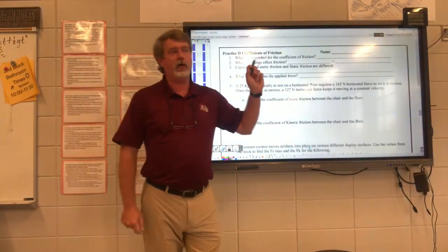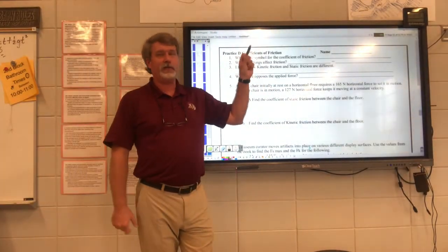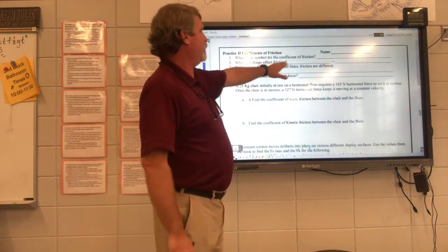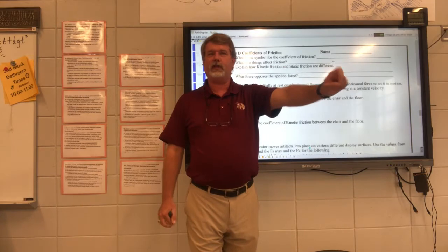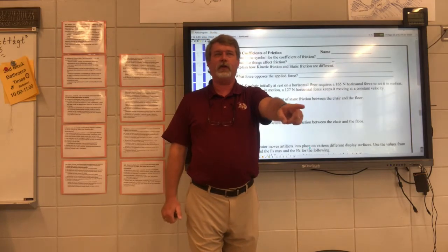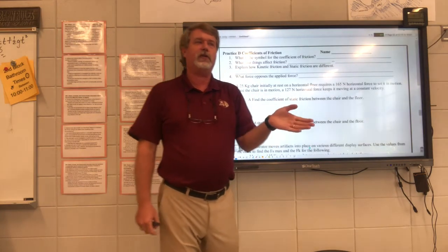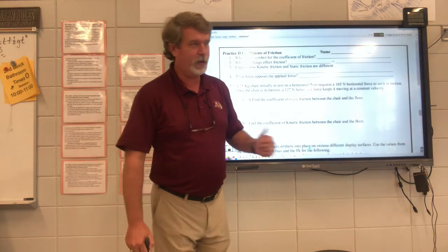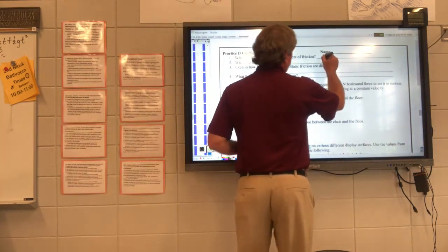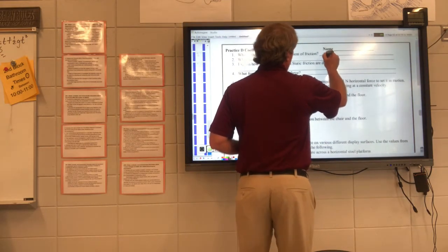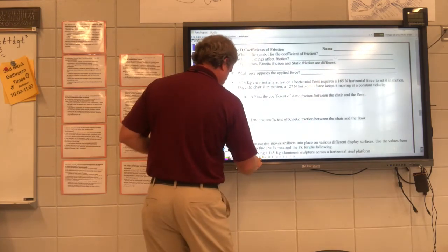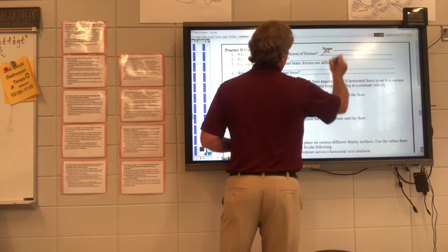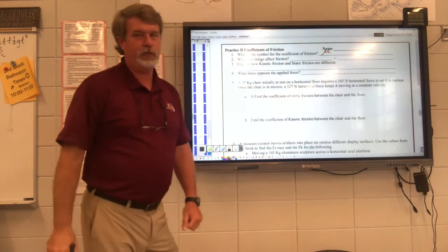We're going to now look at worksheet D, so find worksheet D. What is the symbol for the coefficient of friction? Because it never fails — you get on a test and you say, 'Mr. Hall, what goes in this spot on the formula?' The symbol is mu. It's this funny-looking U or M shape — mu, the Greek letter mu.